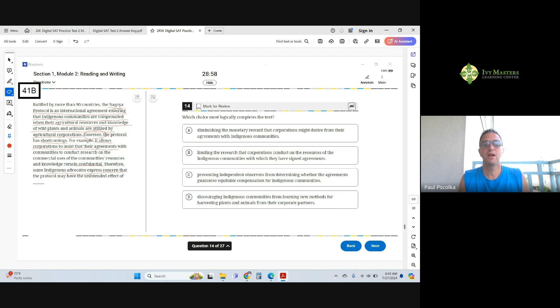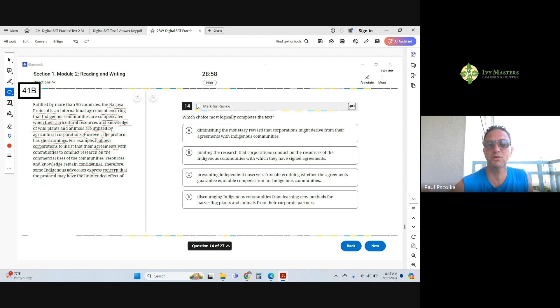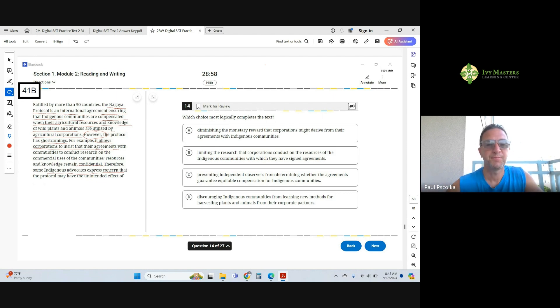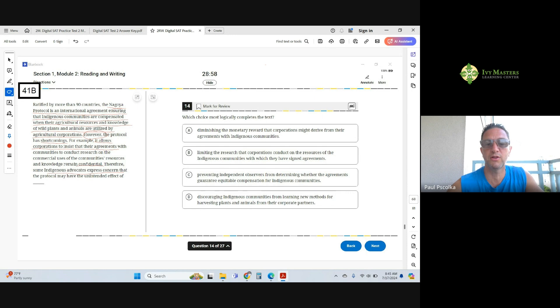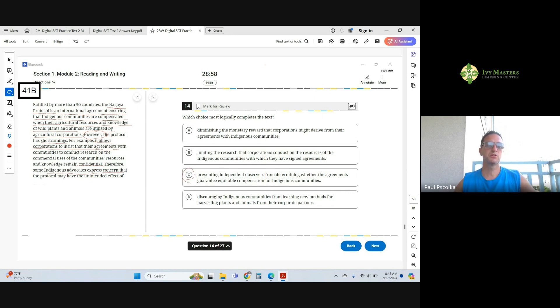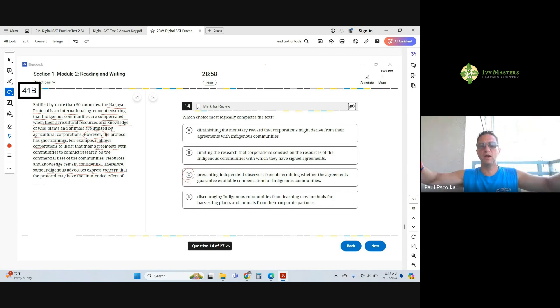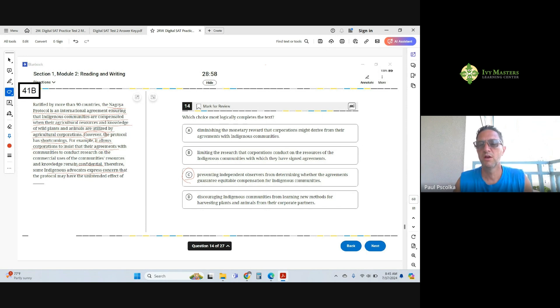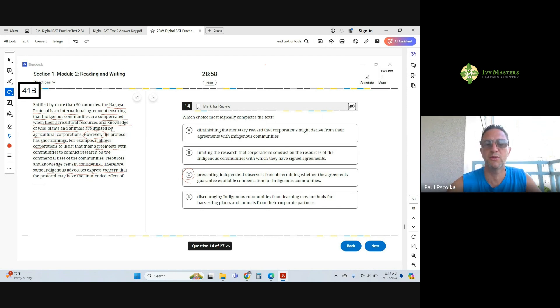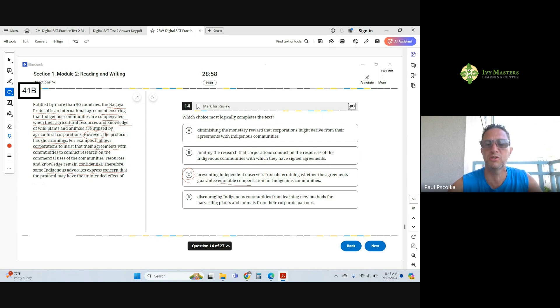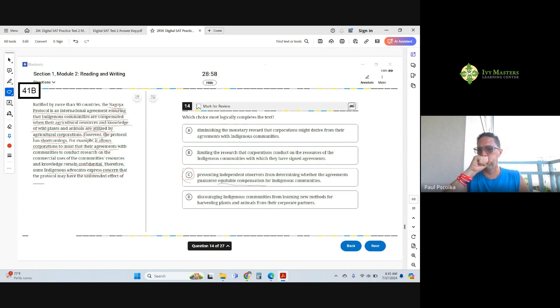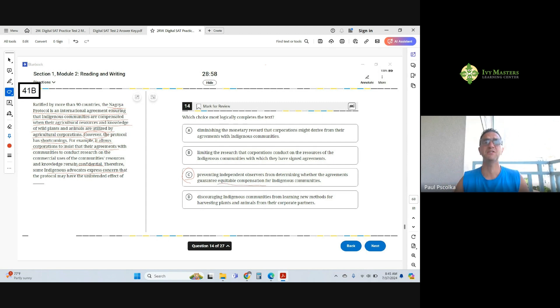The correct answer here is going to be C: that the protocol may have the unintended side effect of preventing independent observers. So if no one knows about it, no one else can help out the Native Americans from determining whether the agreements guarantee equitable, which means fair, compensation, which is basically money for the indigenous or Native American people.